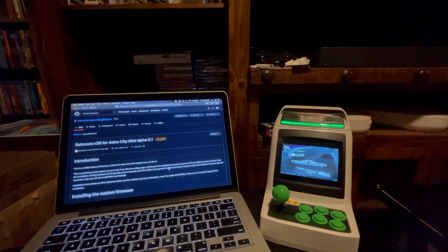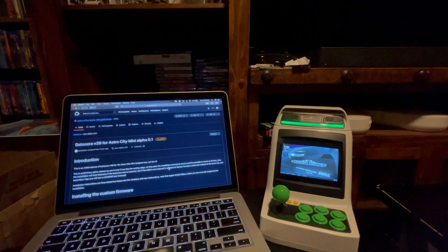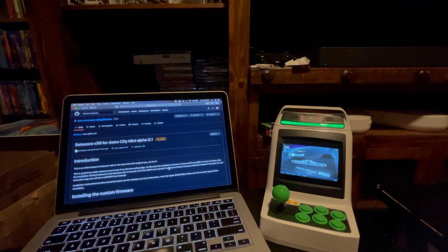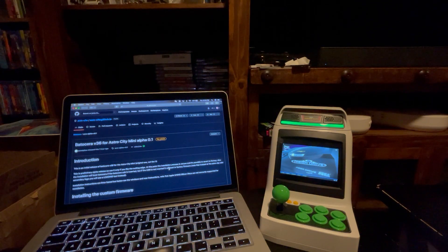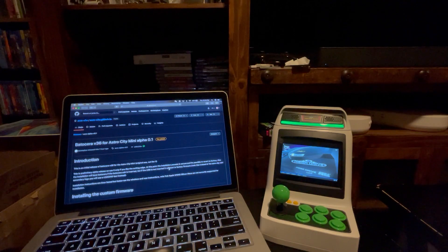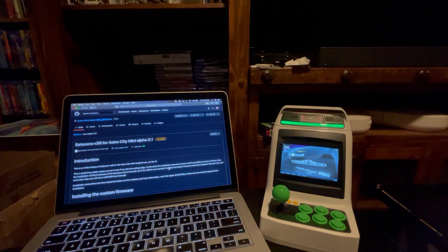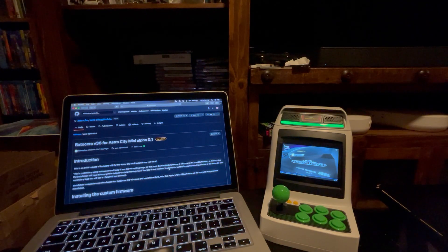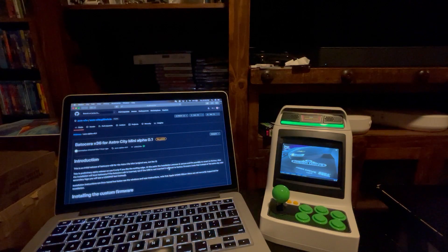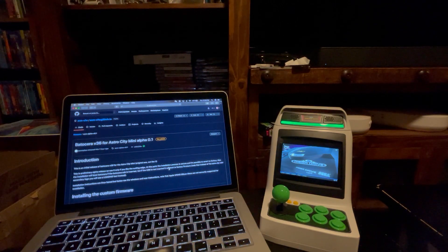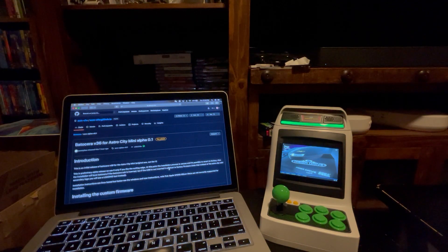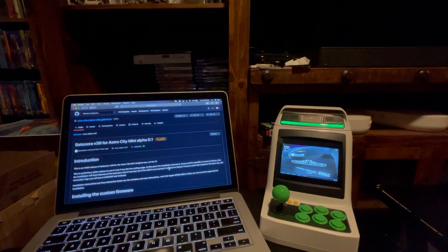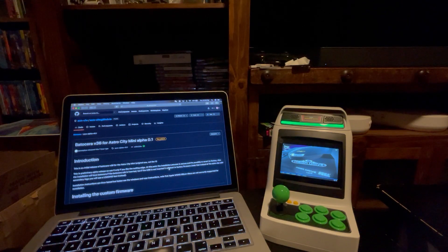Hey everybody, just want to do a quick video to announce that Sara for the Astro City Mini has been released. It's an alpha version and the link to the GitHub is in my description, so you can click on that and get started on it. Definitely follow the instructions.